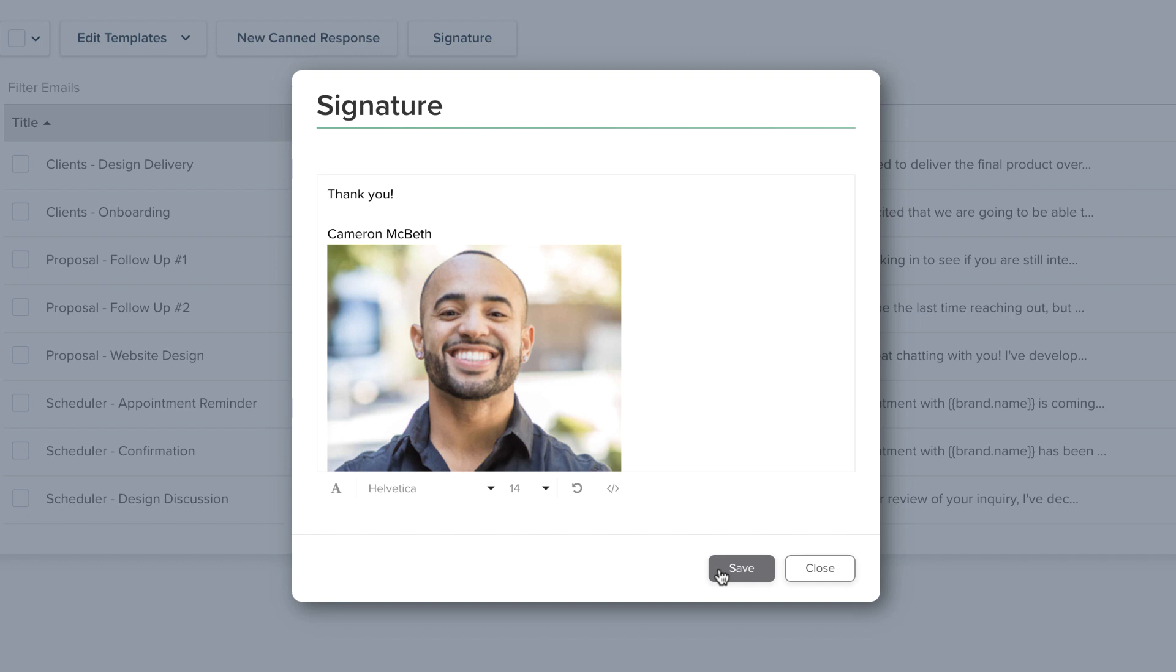An HTML email signature generator will help you create a signature with more design elements, but know that not every email client will display it the same way.